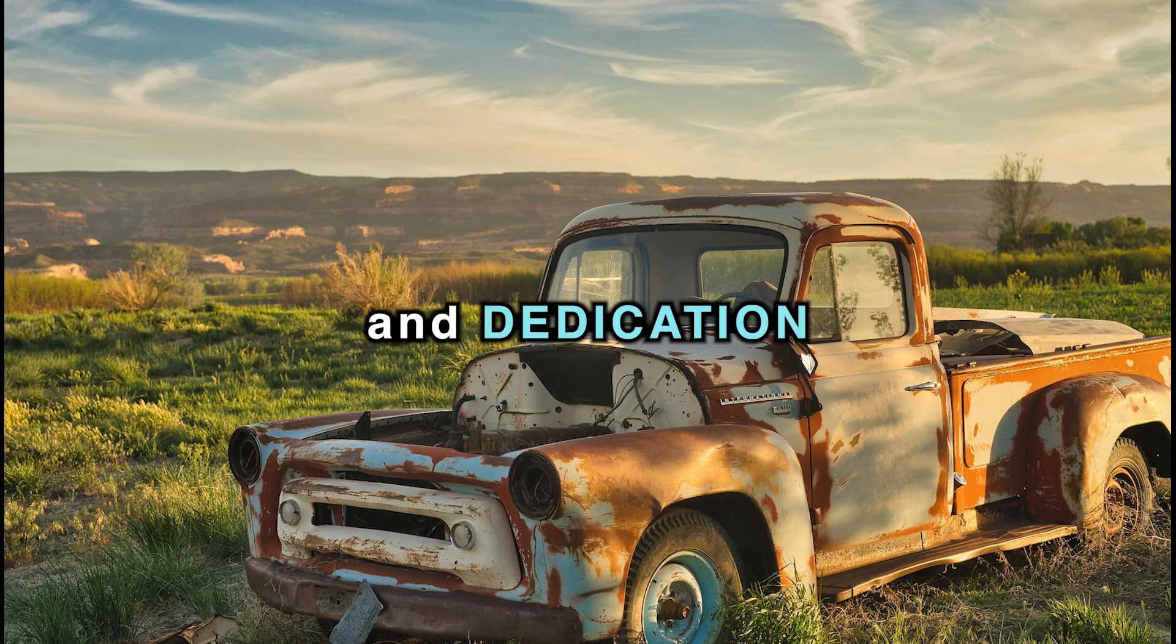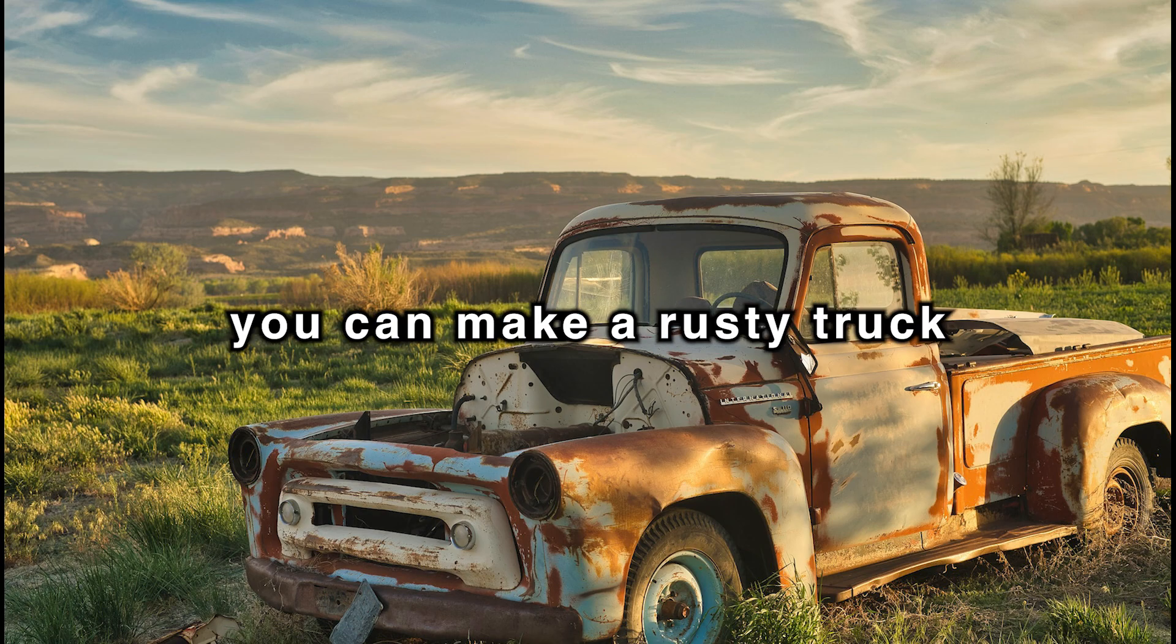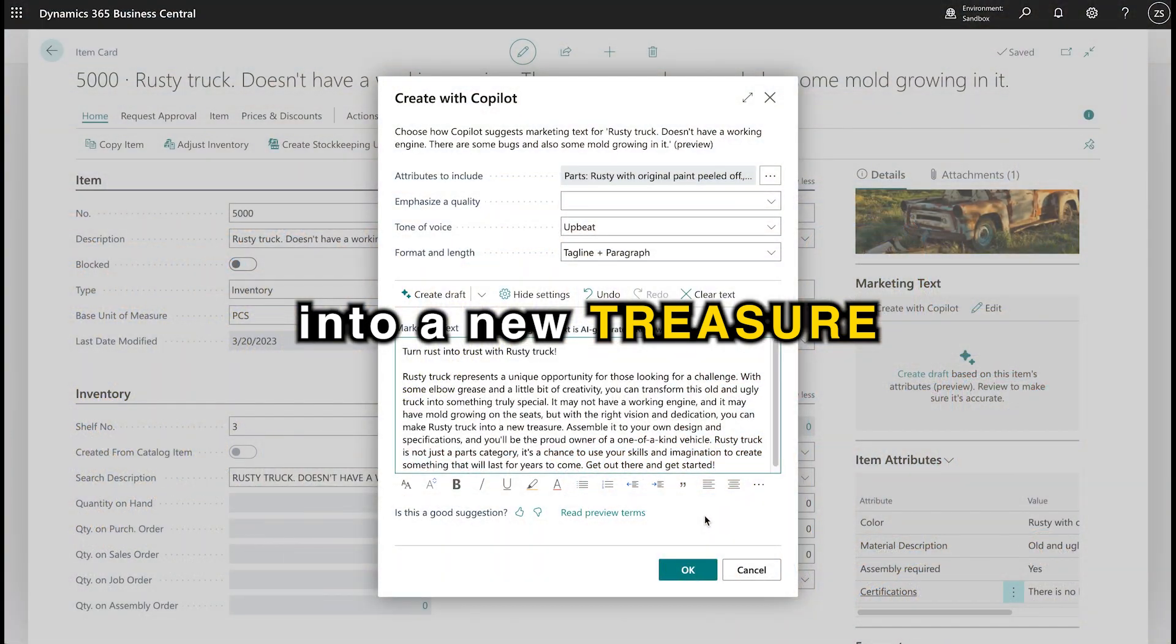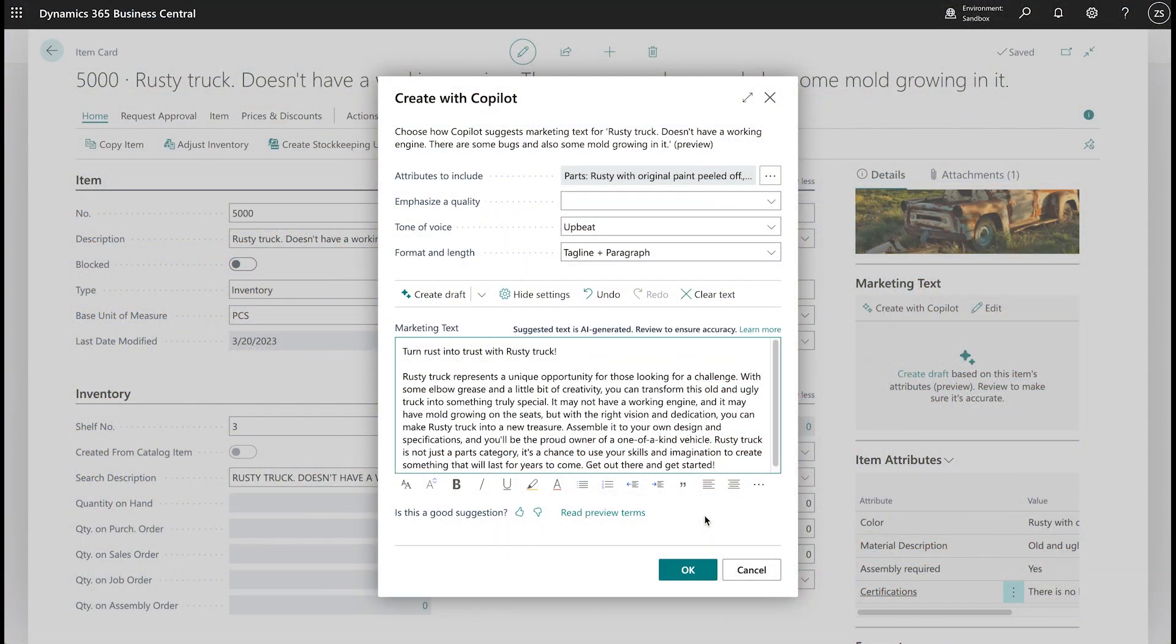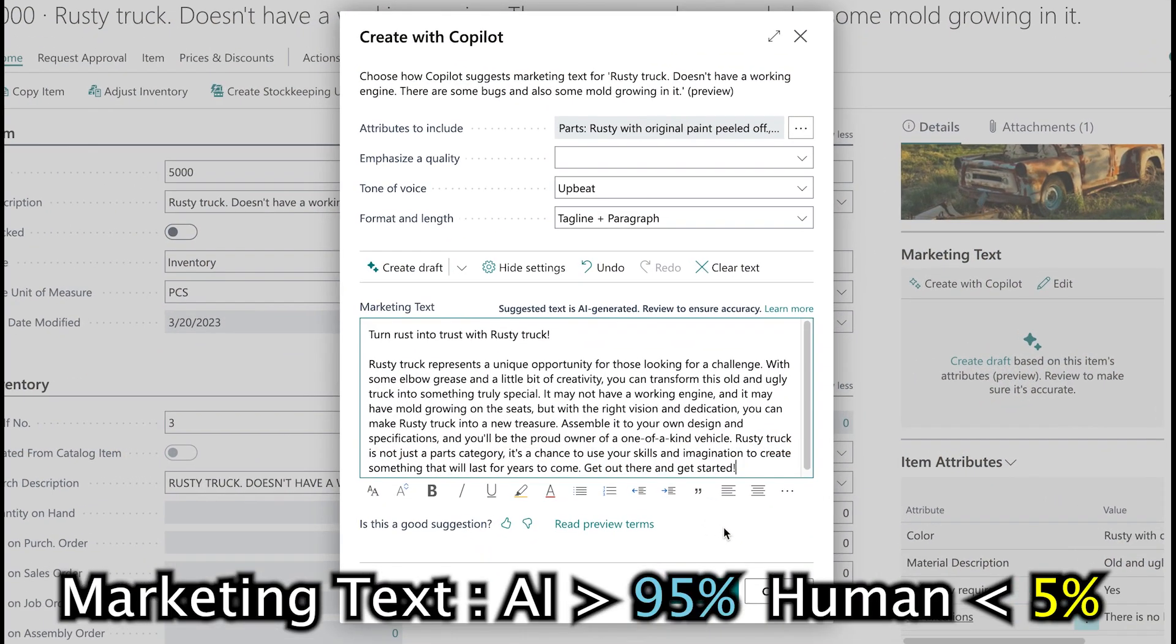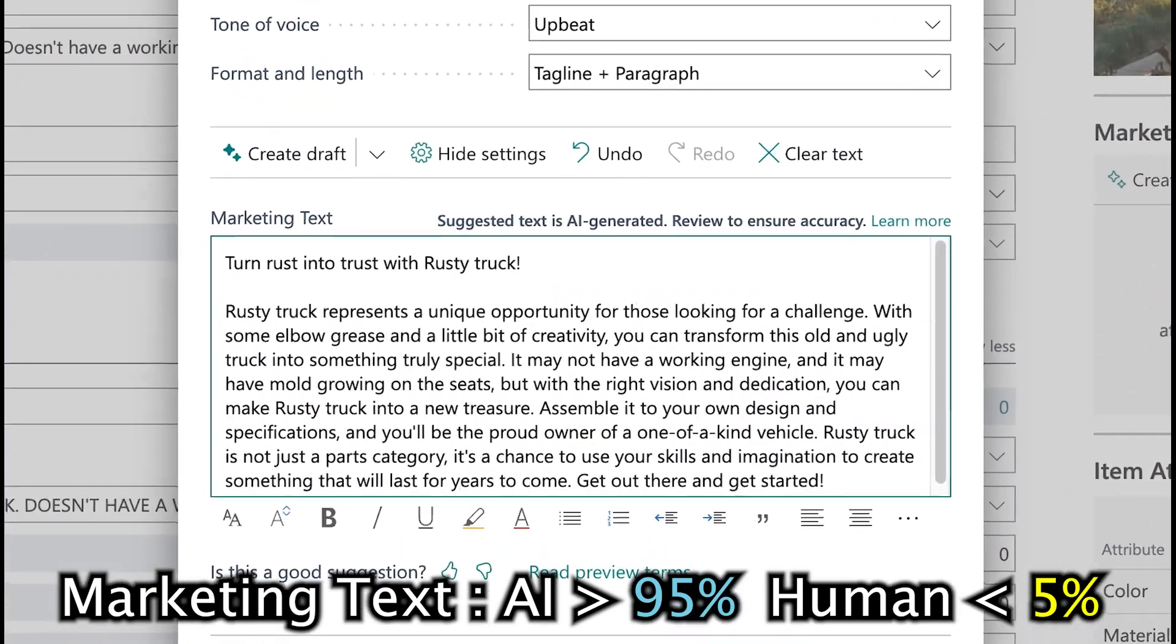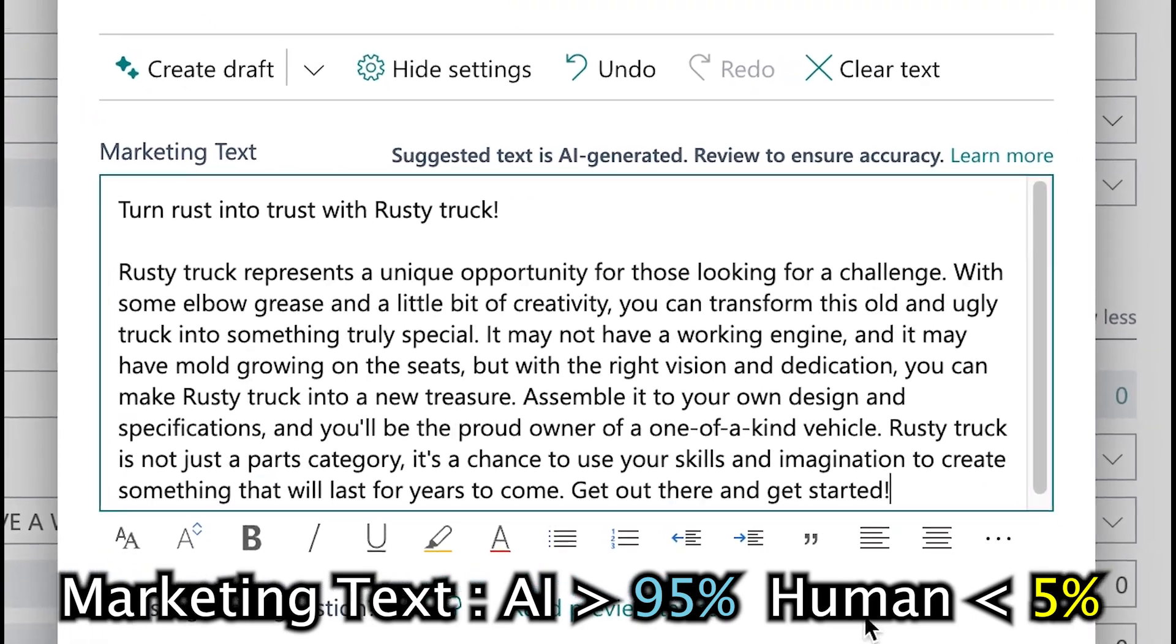It may not have a working engine, and it may have mold growing on the seats, but with the right vision and dedication, you can make Rusty Truck into a new treasure.